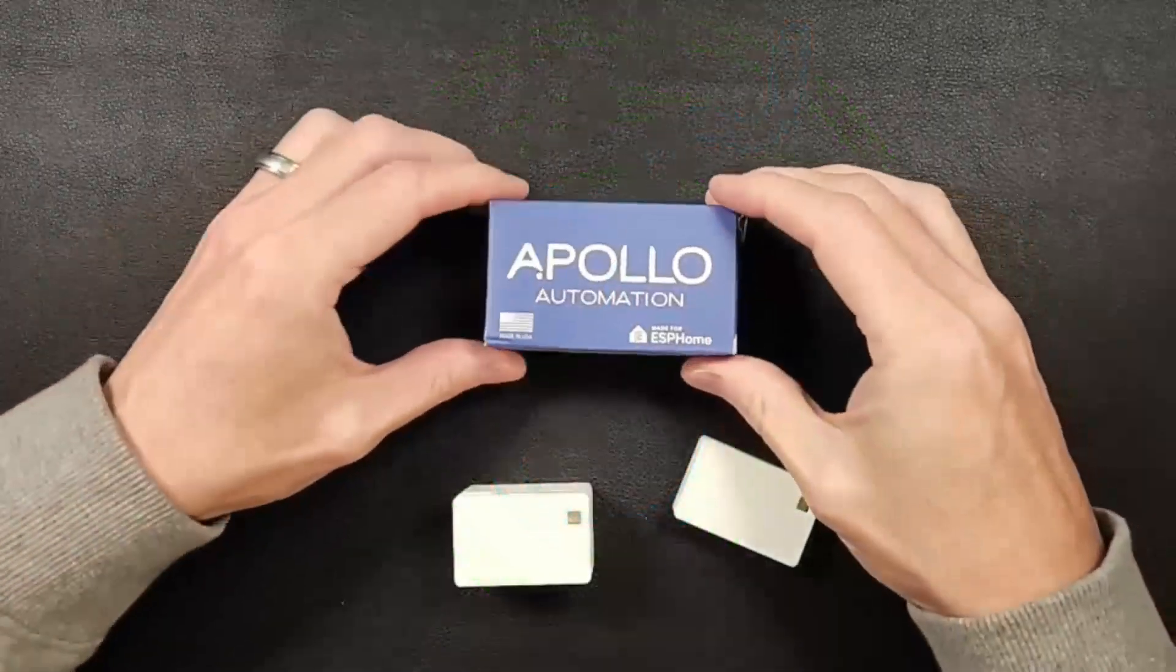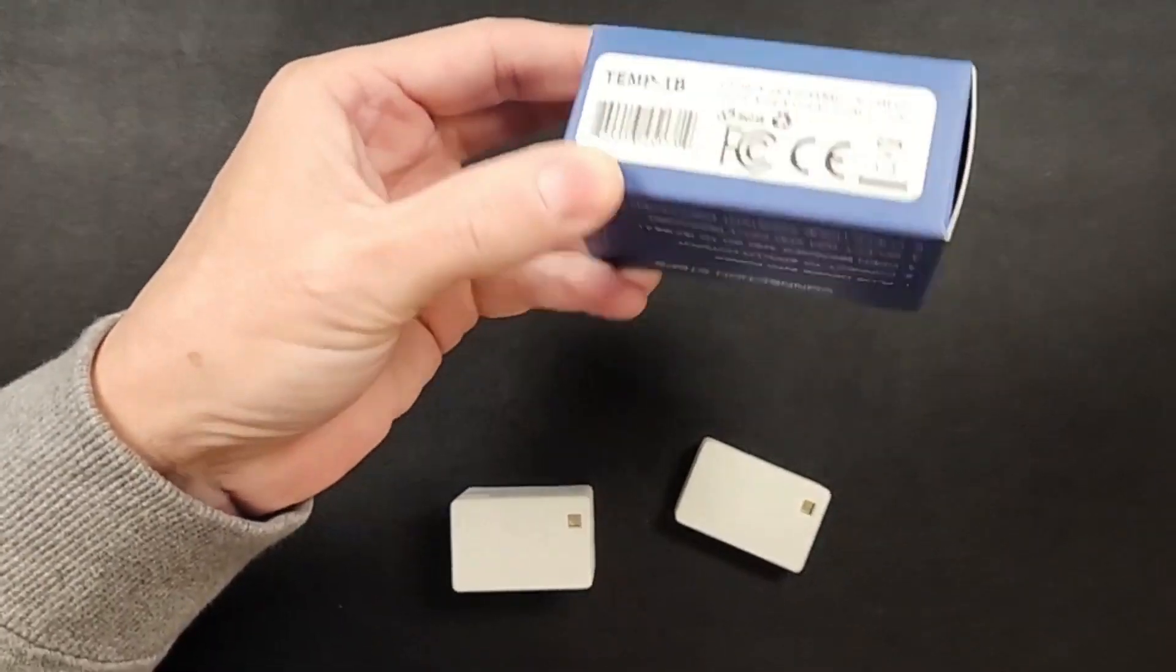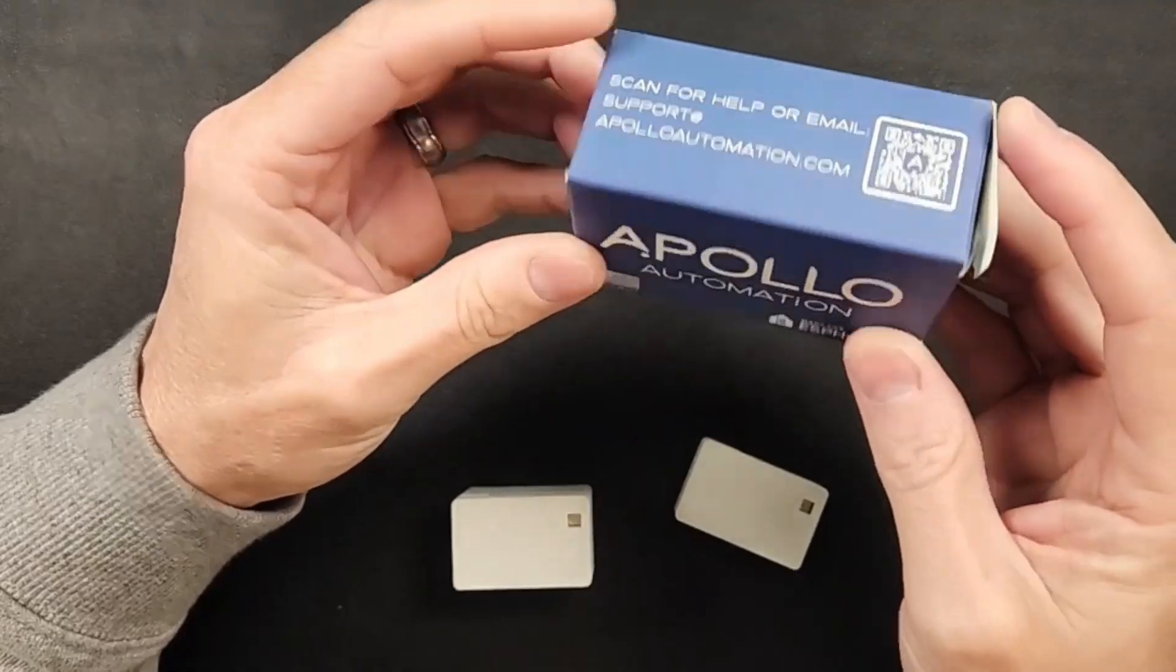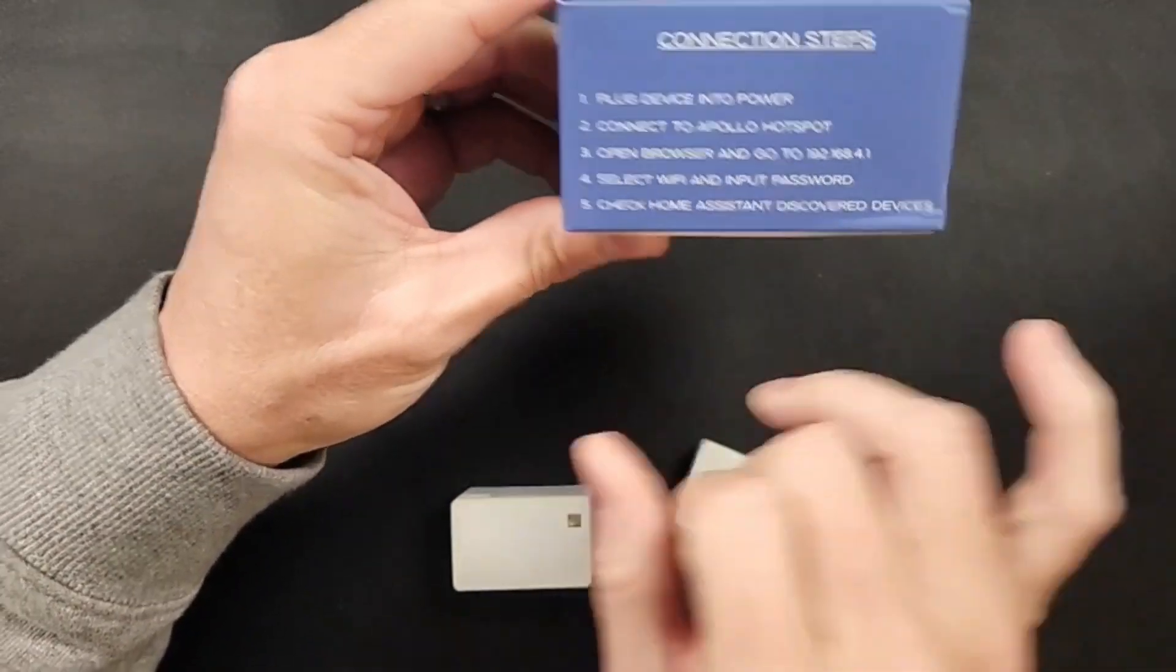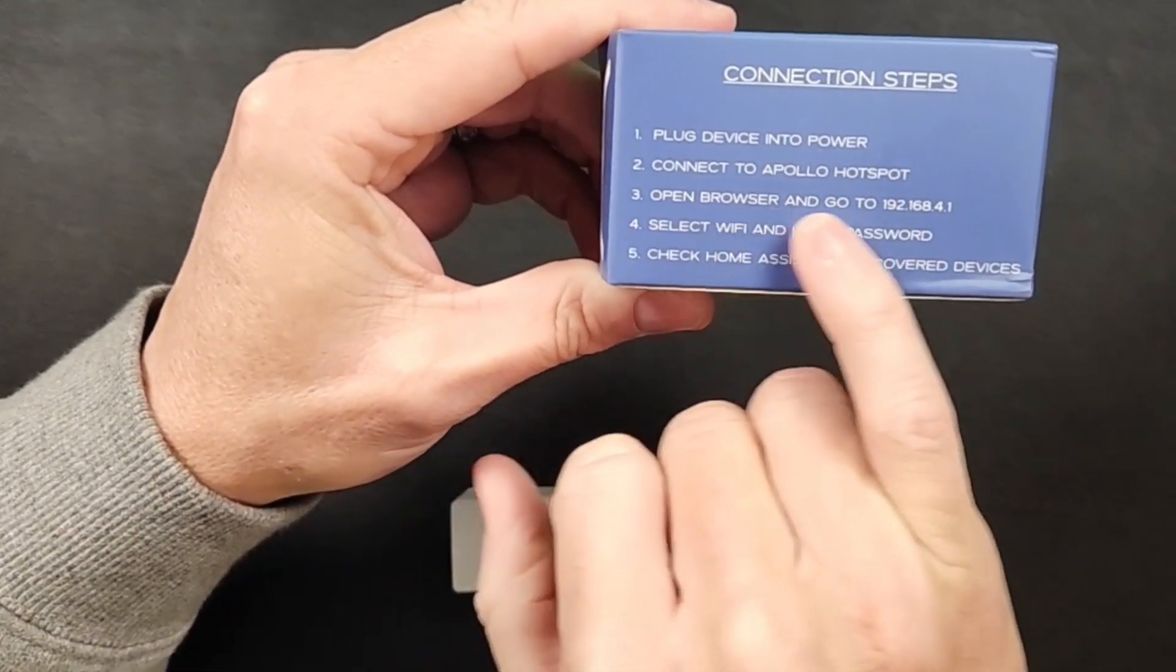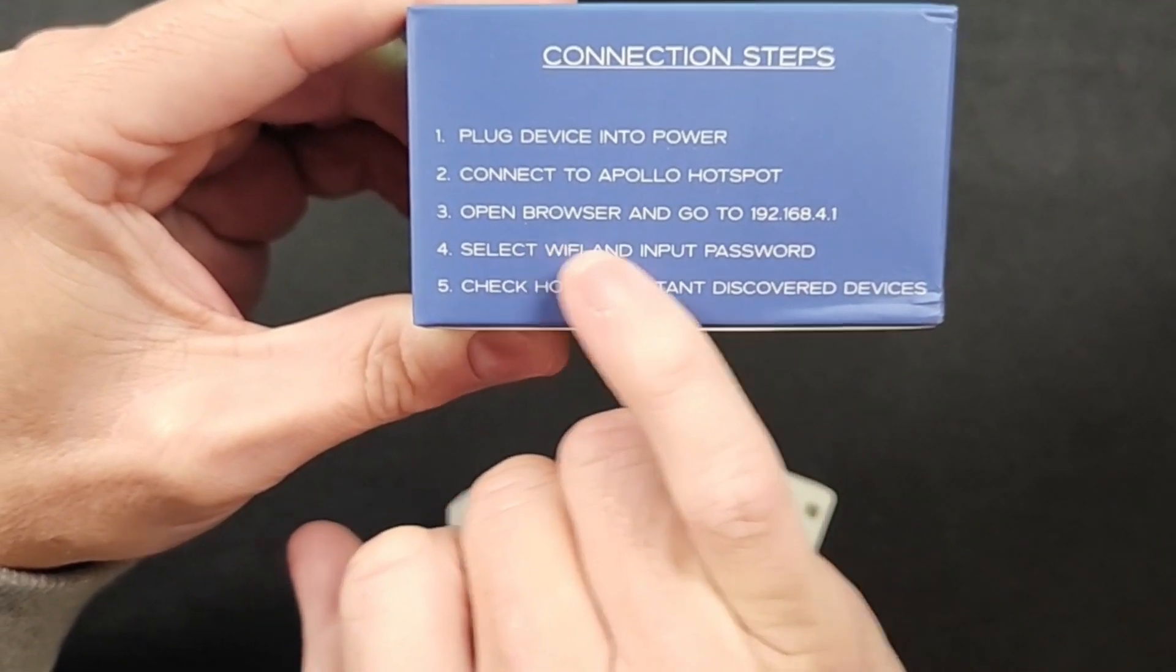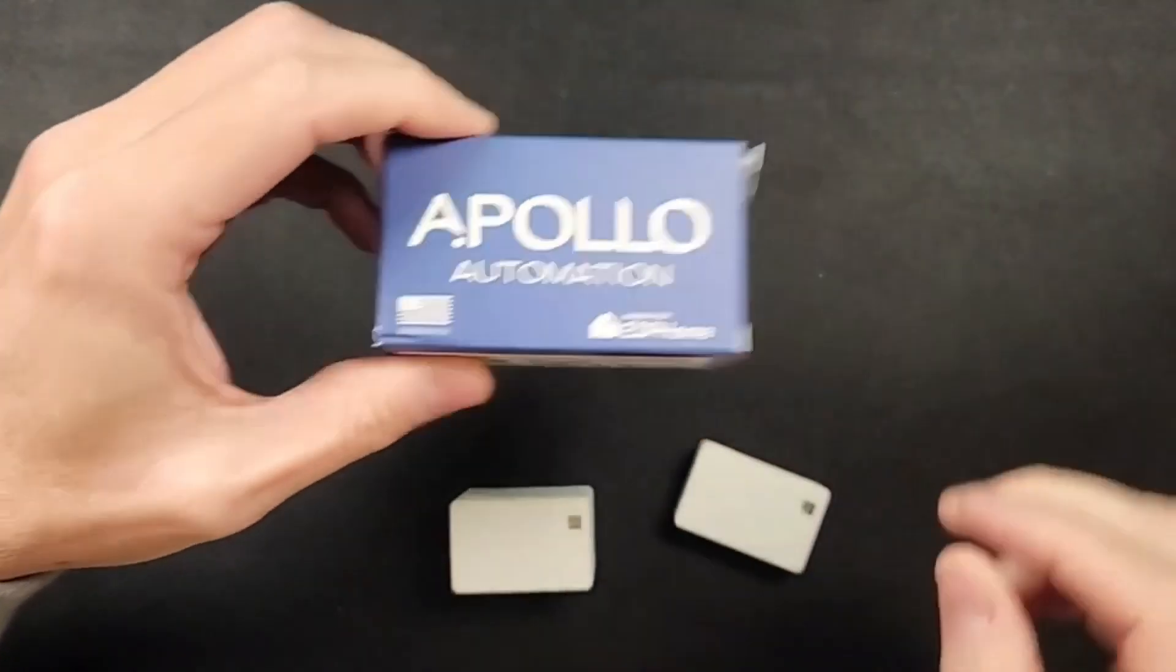The sensor comes in two versions. This is the box it comes in, this is the 1B box. Each one will come in its own box, but they've done a little bit of improvement in their packaging. You get a nice little box with the information on it. So you plug the device into power, connect it to the hotspot, open your browser and go to that IP address. Then select the wifi, input password, check home assistant to discover devices. I'll show you that here in a little bit.